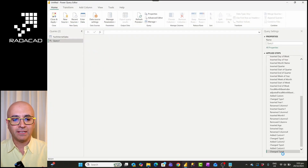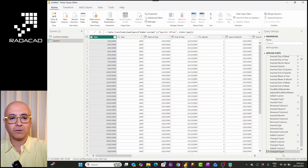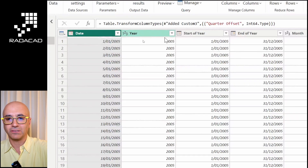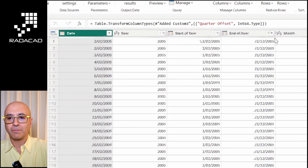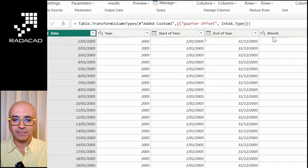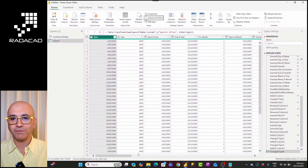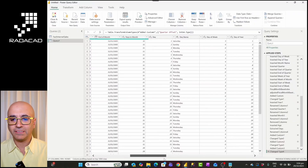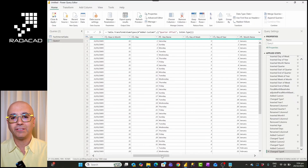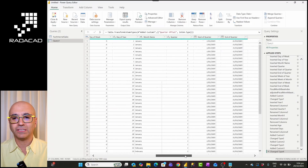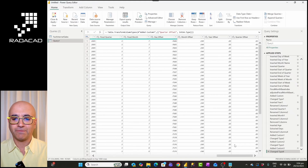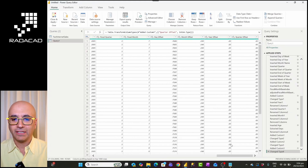I'll click Done. This creates a date table with all the columns I need, such as date, year, start of the year, start of the month, month as a number, name of the month, day name — every single attribute of a date is already created in this date table.